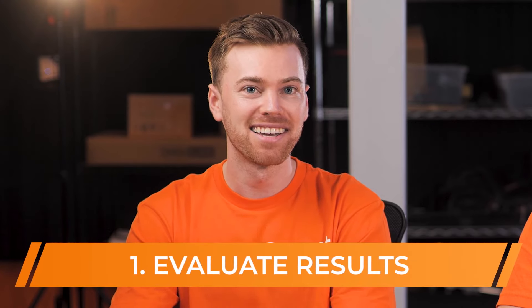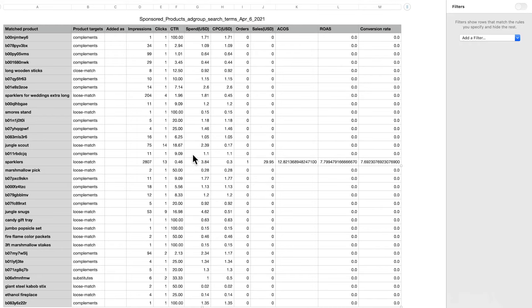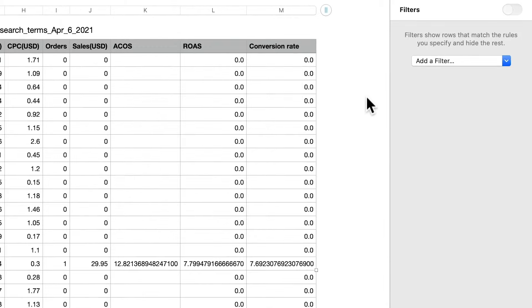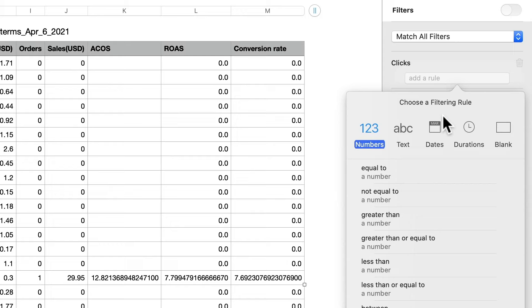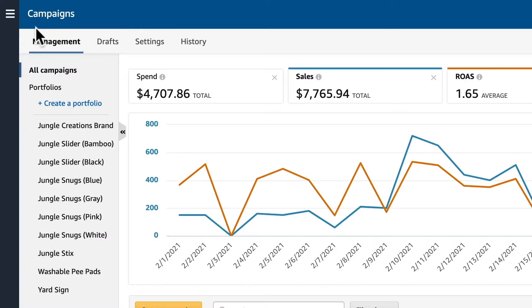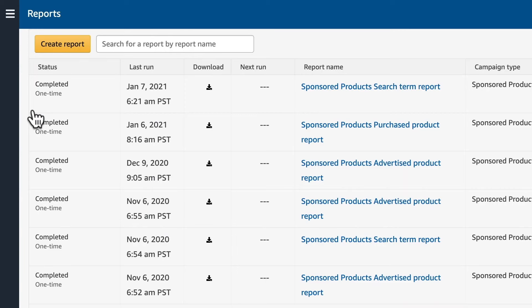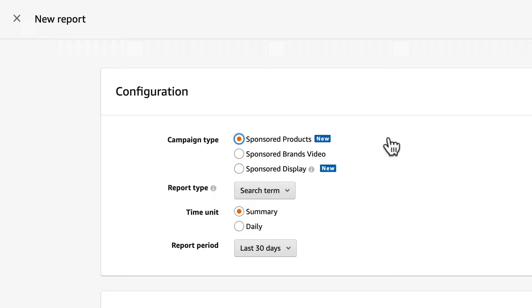To begin optimizing, we first need to analyze how our keywords are performing. On Amazon, we do that by viewing a search term report. There are two ways to view it. The first is by downloading a CSV file and opening it in Excel, where you can use filters and formulas to narrow down what you're looking for. To download this report in the campaign manager, go to the sidebar, select Reports, then click Create Report.